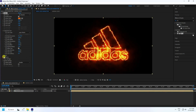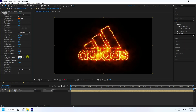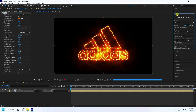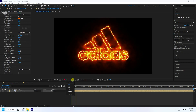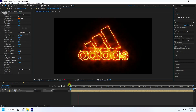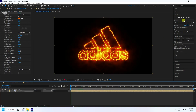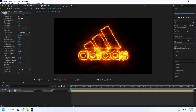Now create a flicker effect. Set the flicker intensity to 300 and speed to 30. Go to Preview and play the animation. Change the resolution to Auto and play — you can see the cool flicker effect.